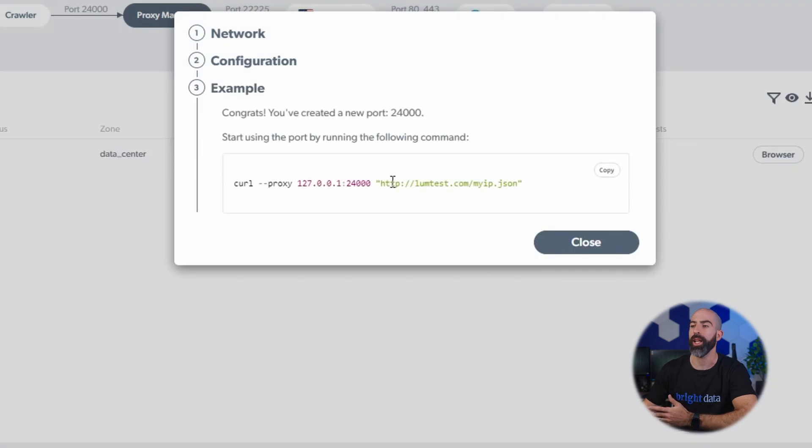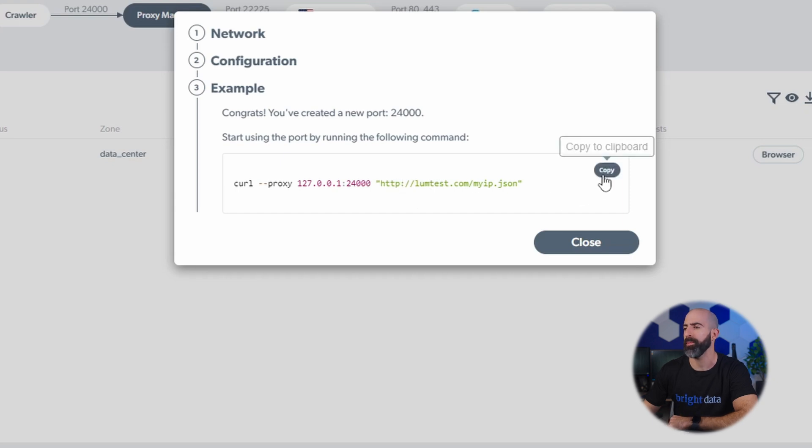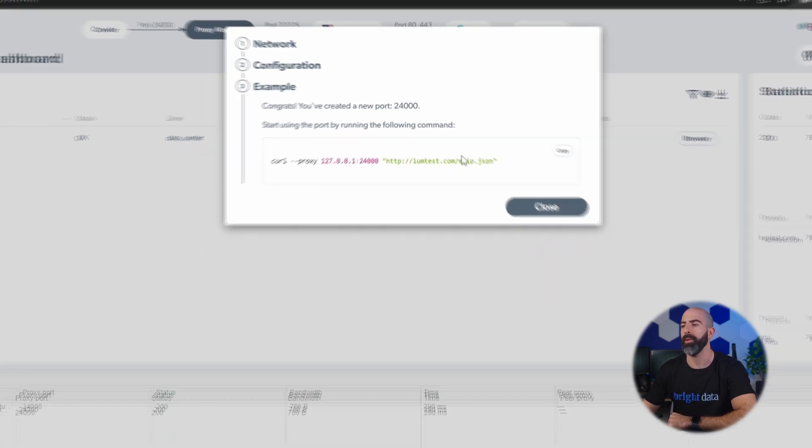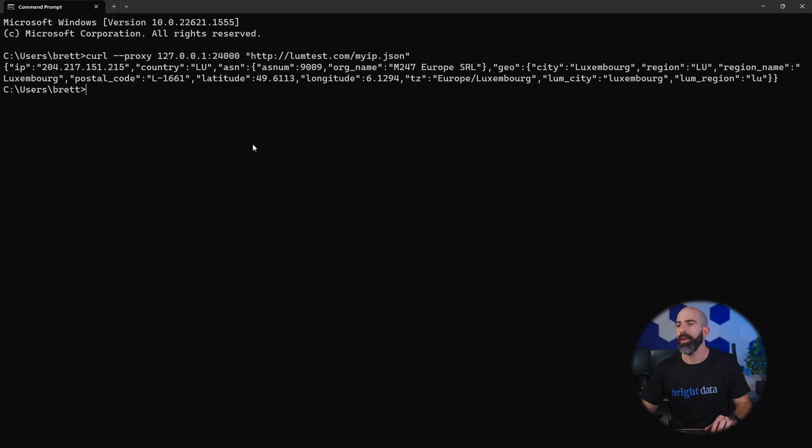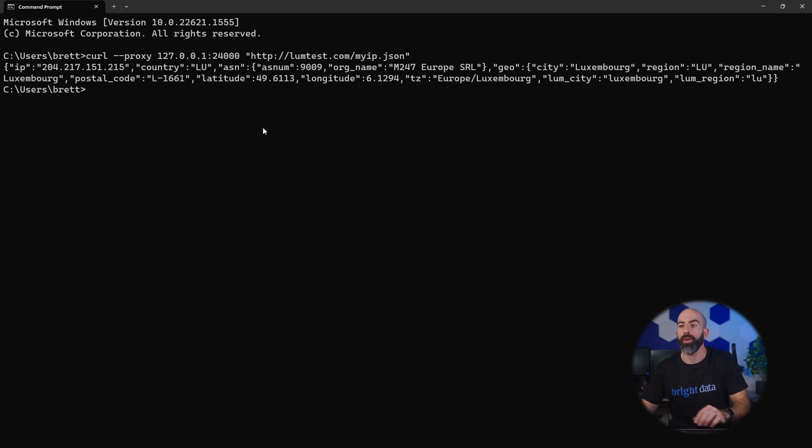And just like that, we're hosting our own proxy connection locally on port 24,000. We can test this by copying the code that we're given, going into command prompt and running it, and as you can see we are returned an IP from another country through our locally hosted proxy.